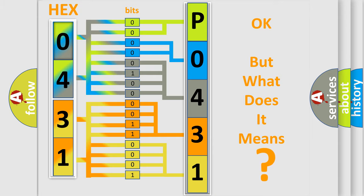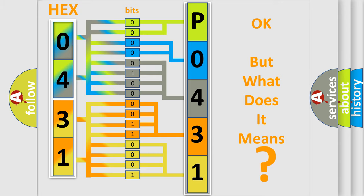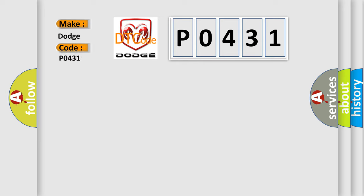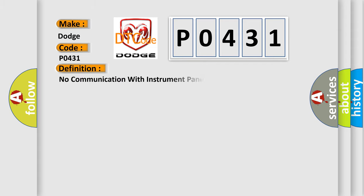So, what does the diagnostic trouble code P0431 interpret specifically for Dodge car manufacturers? The basic definition is: No communication with instrument panel cluster.